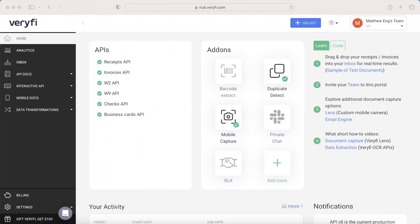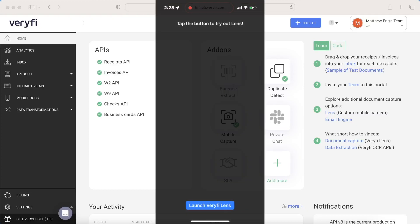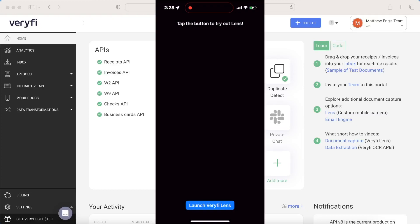Hey there, everyone. In this video, I'll be showing you how to integrate Verify Lens with your Xcode project.